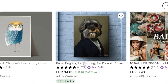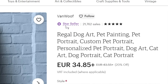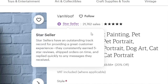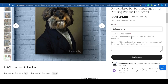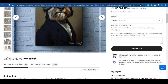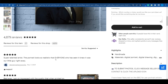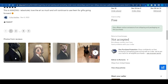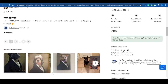Take a look at this example. The person selling this service is a star seller, which means they've got outstanding reviews, and they've generated over 21,000 sales. Not only that, but this listing alone got them over 5,000 sales, and most of the reviews are overwhelmingly positive — people absolutely love their work.